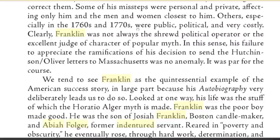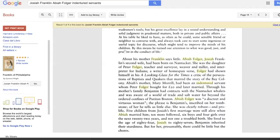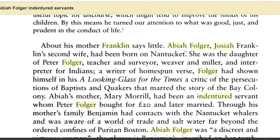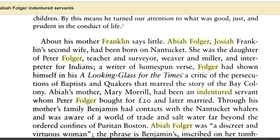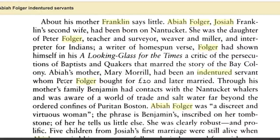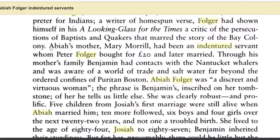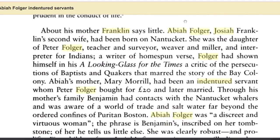You start to see a trend here — whatever the status of the mom is, they give it to the children. We're in another book: Franklin of Philadelphia by Esmond Wright. It says about his mother — Abadiah Folger, Joshua Franklin's second wife, had been born in Nantucket, daughter of Peter Folger. It says Abadiah's mother, Meryl Morris, had been an indentured servant whom Peter Folger bought for 20 pounds and later married. So Benjamin Franklin's grandmother was an indentured servant, bought by his grandfather for 20 pounds. He's coming from a line of indentured servants.